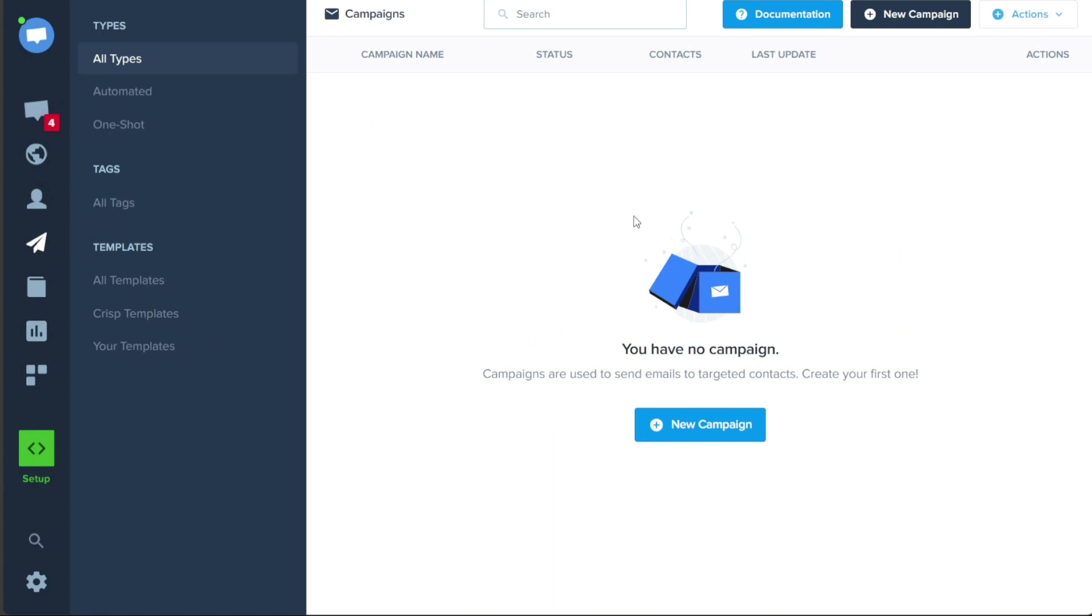Along with details such as the campaign name, status, number of contacts, last update, and action. On this page, you also have the option to create a new campaign. To do so, click on the Plus New Campaign button.